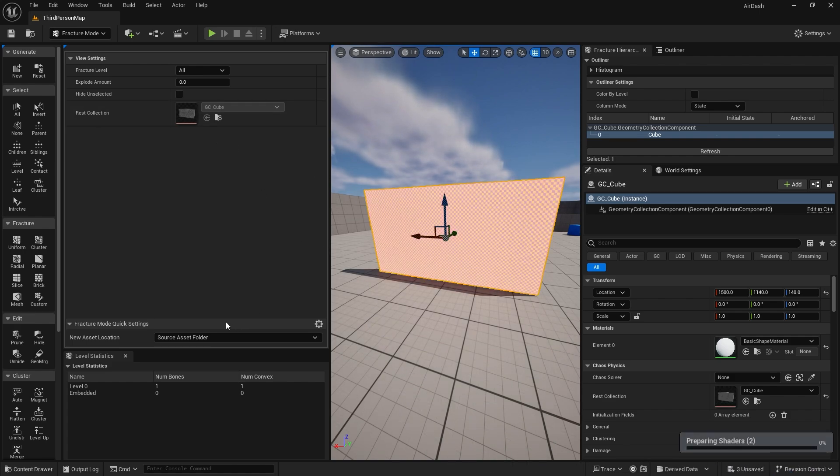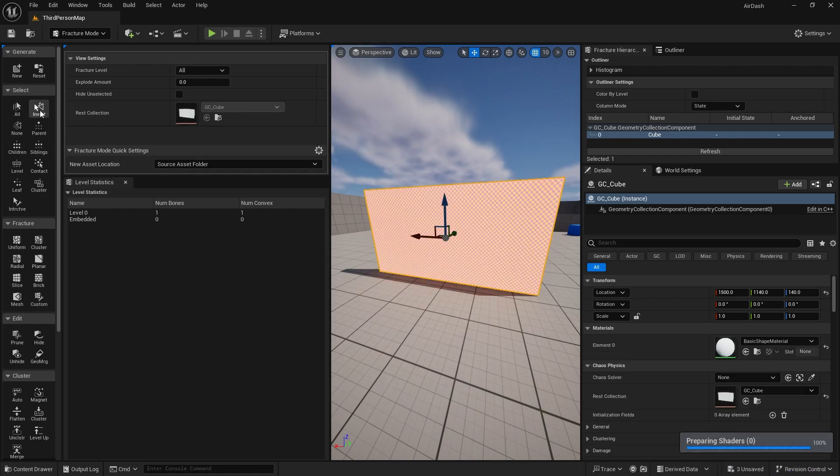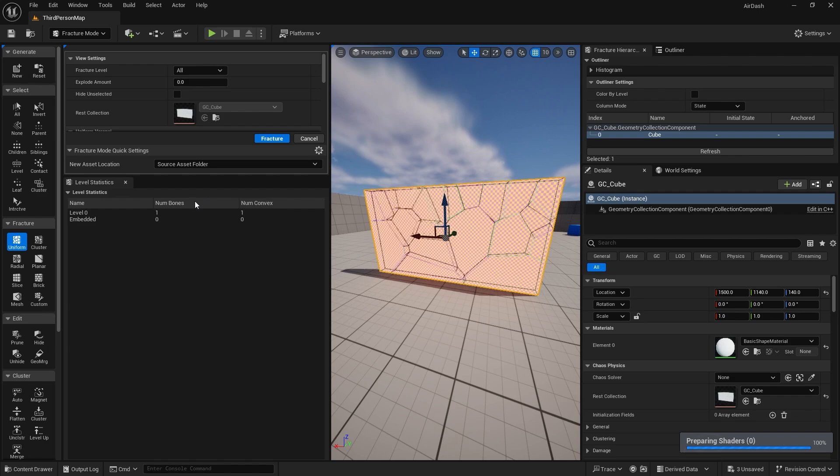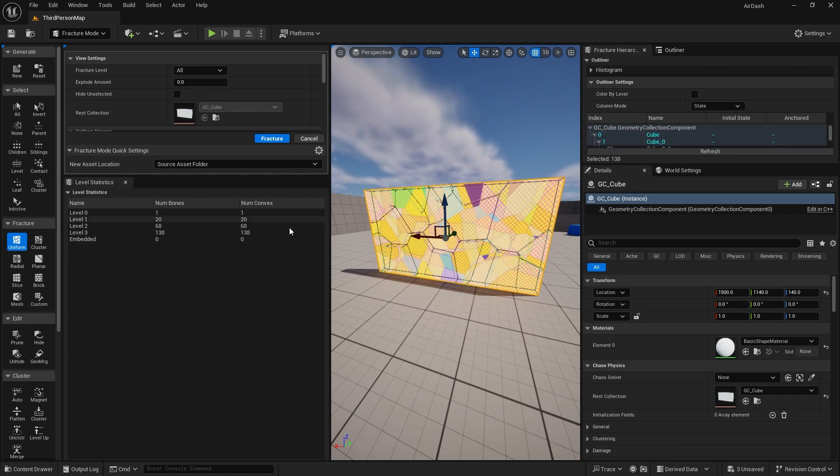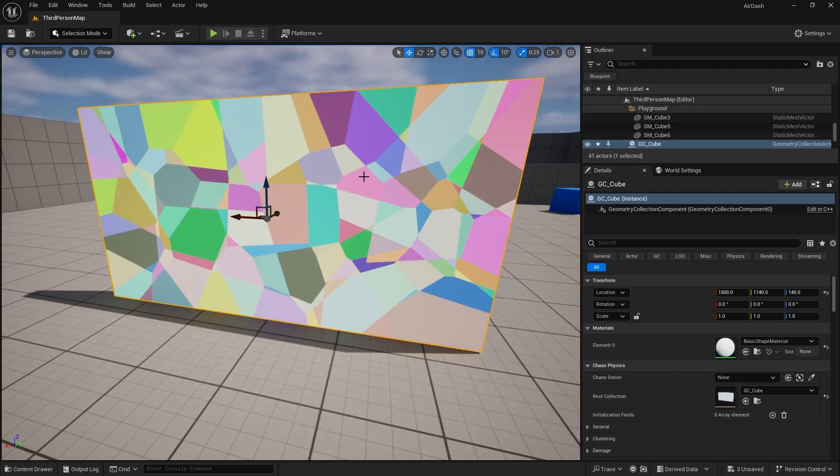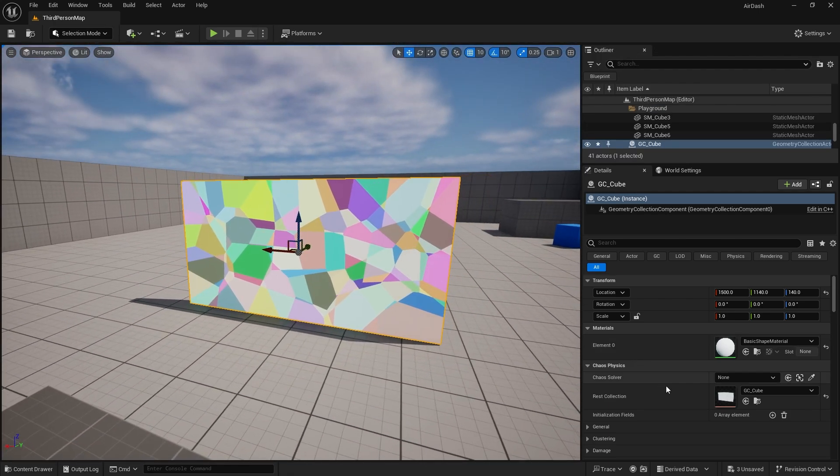So now I've got to fracture it into pieces. If I go down to the fracture, I'm just going to do uniform and fracture it a couple of times, like so. And then I'm going to go back to my selection mode.